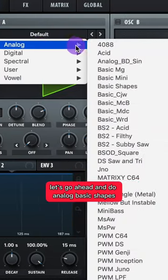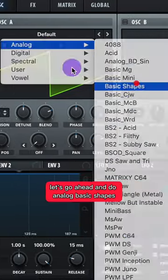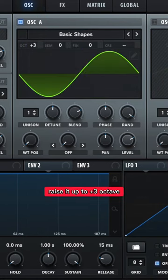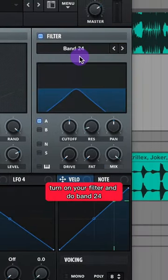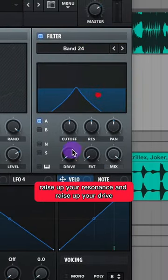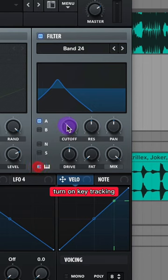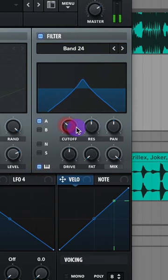For Oscillator A, let's go ahead and do Analog Basic Shapes, Sine Wave, and raise it up to plus 3 octaves. Turn on your filter and do Band 24. Raise up your resonance and raise up your drive. Turn on Key Tracking and set your cutoff to around 440Hz.